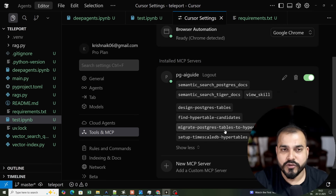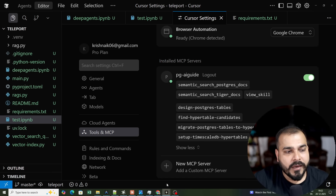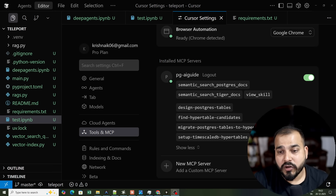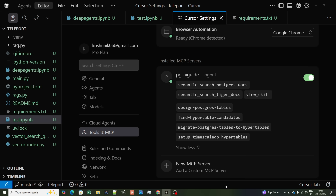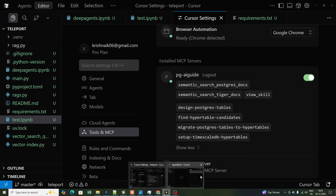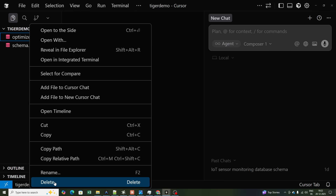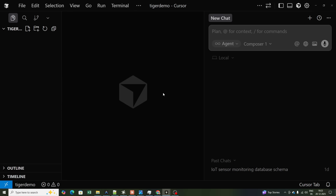Now I'll show you some amazing use cases and how the MCP server can help you efficiently write Postgres code. Let me delete this file. I'll show you demos where, after I give an instruction, the code gets generated. The most important thing for judging an LLM is based on the context specifically provided to it.